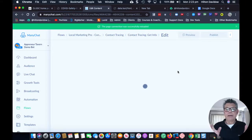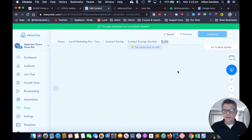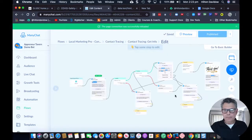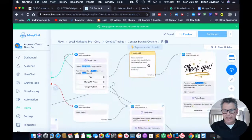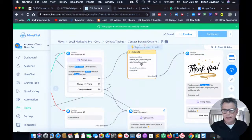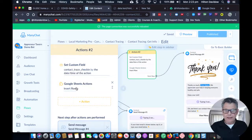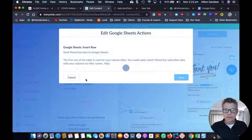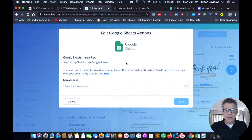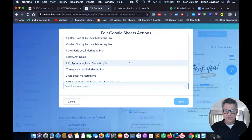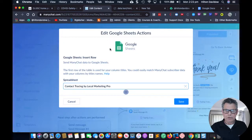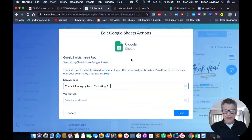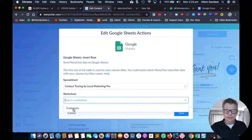I'm going to connect my Google Sheet to this chatbot — I'll show you how easy this is. I scroll along to Action number two and click on Google Sheets integration. I click on Insert Row — I've already connected my sheets. There it is: Contact Tracing by Local Marketing Pro, and the worksheet I'm going to use is 'customers'.